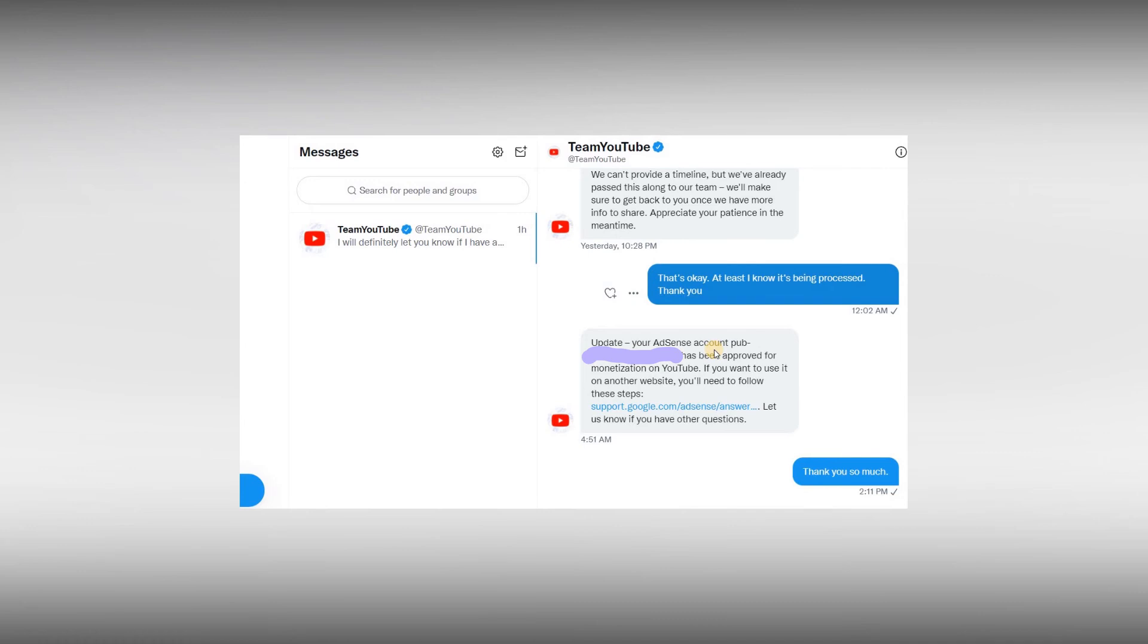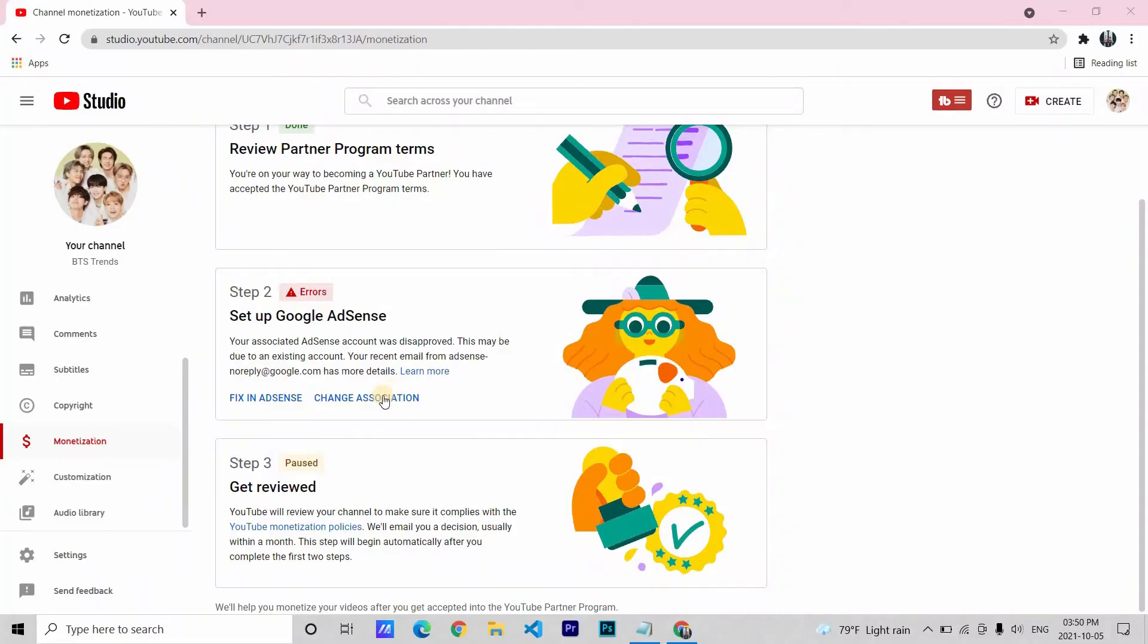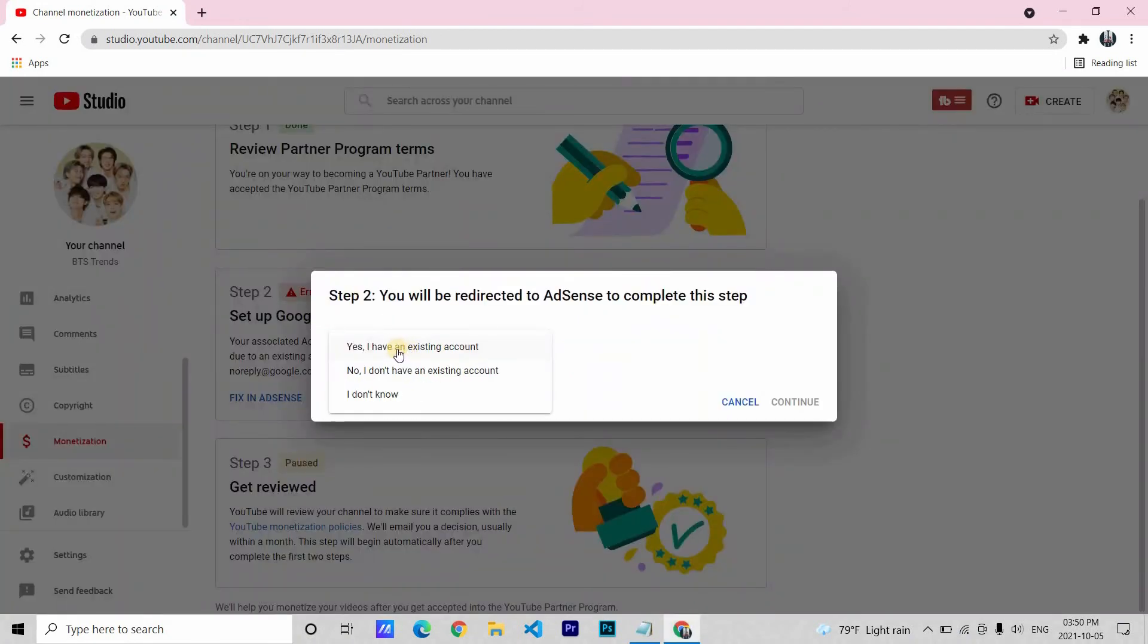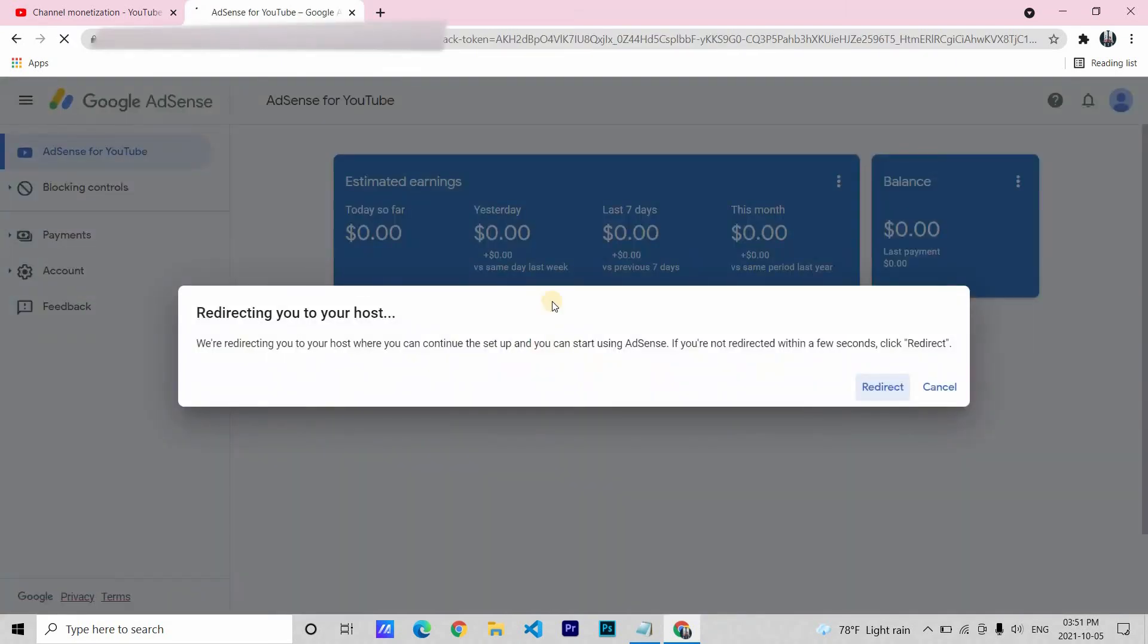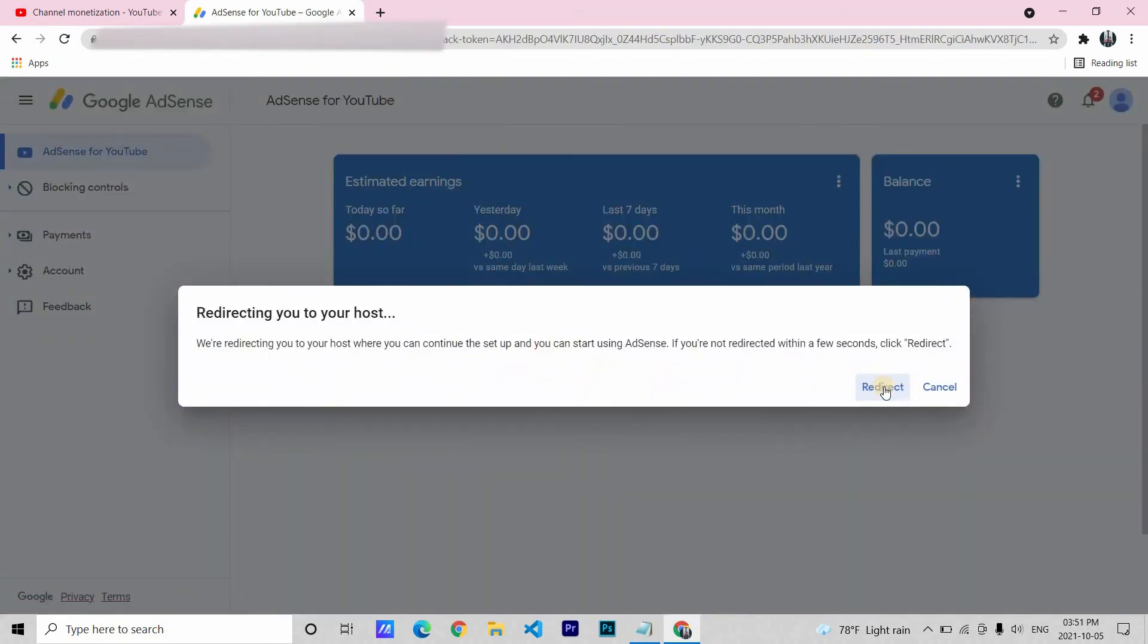After that, I went to the YouTube studio and then changed the association to yes, I have an existing account, and then selected the Gmail that just got an AdSense approval and it was done.